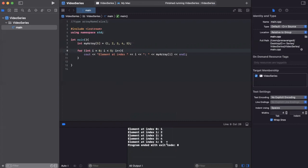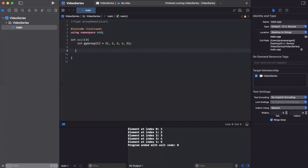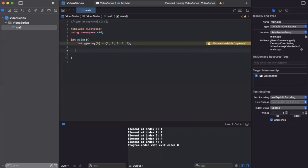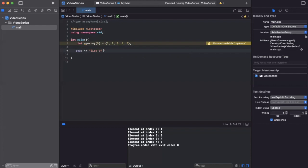We're running out of time, so let's quickly talk about the sizeof operator and how to figure out the size of an array. The sizeof operator allows us to determine the size of an array — meaning how many elements we have. We'll use cout to print out sizeof(my_array), where my_array is the name of our array. Make sure sizeof is all lowercase, since case sensitivity matters in C++.